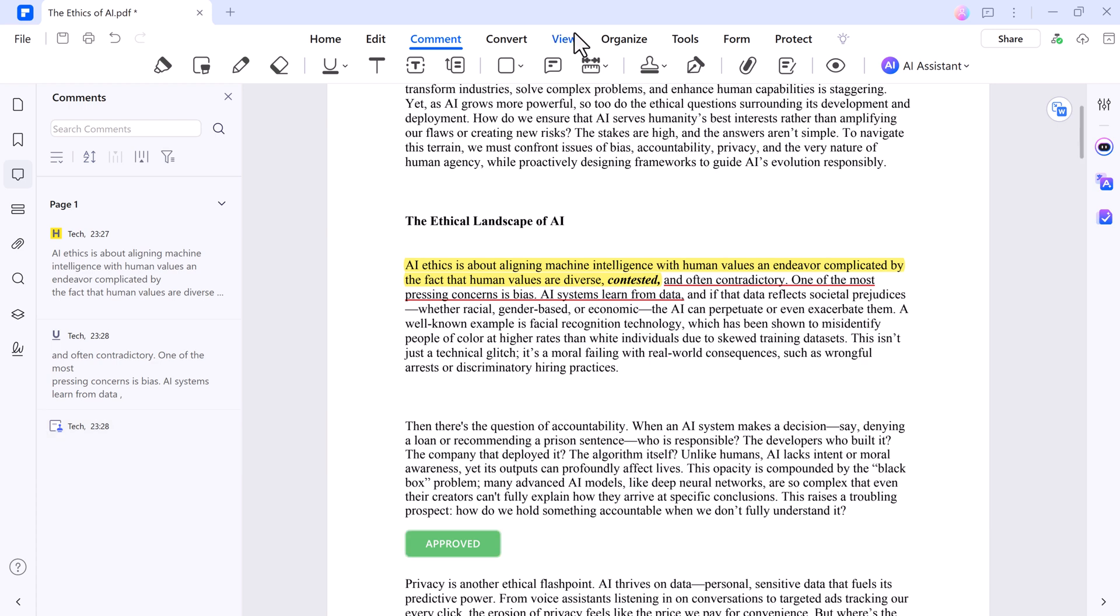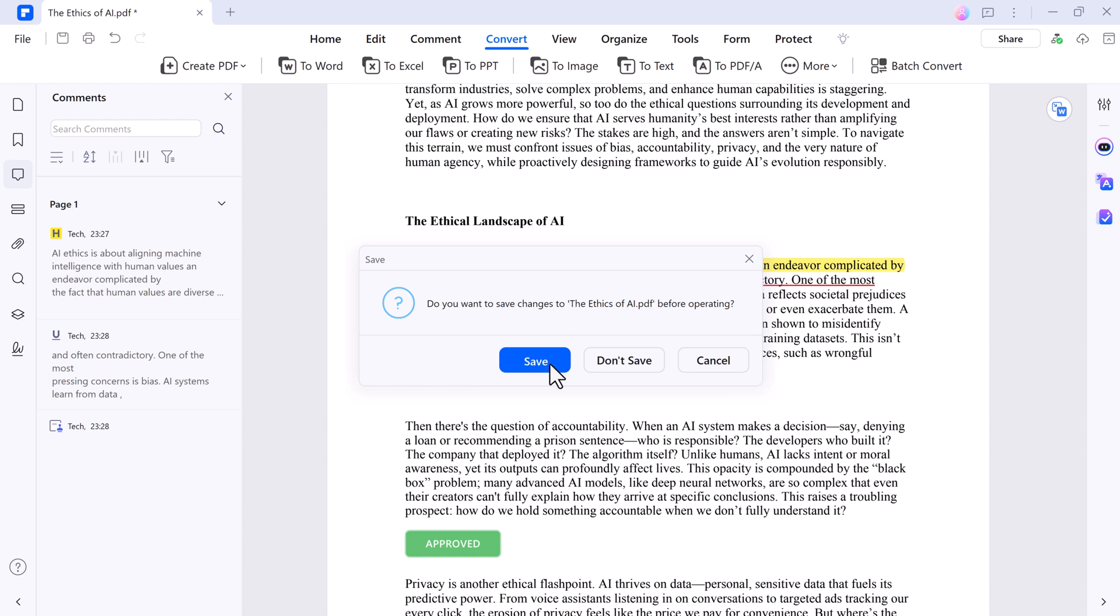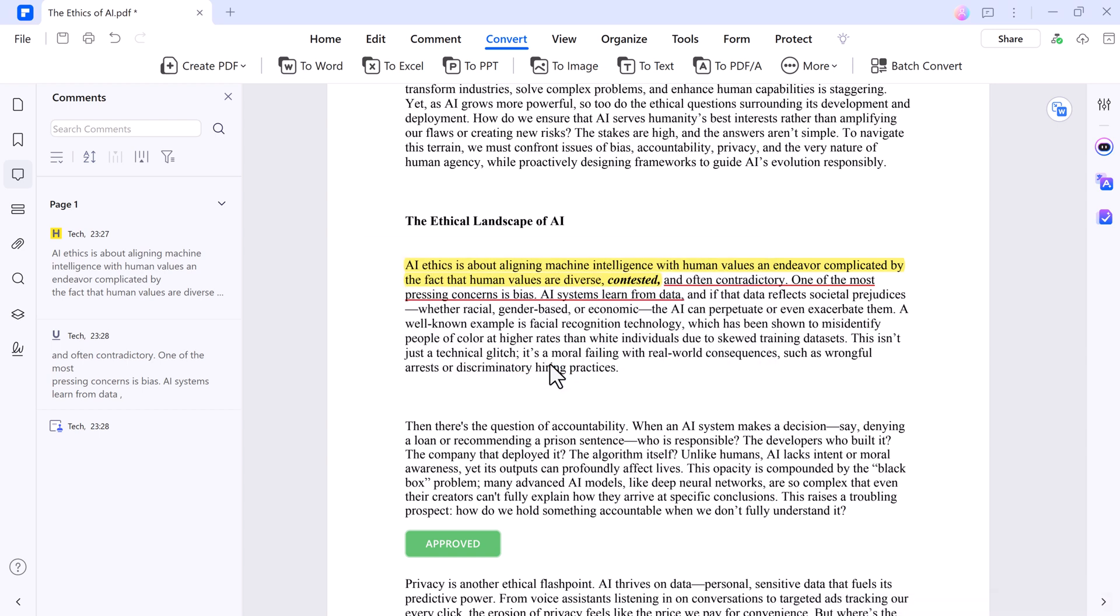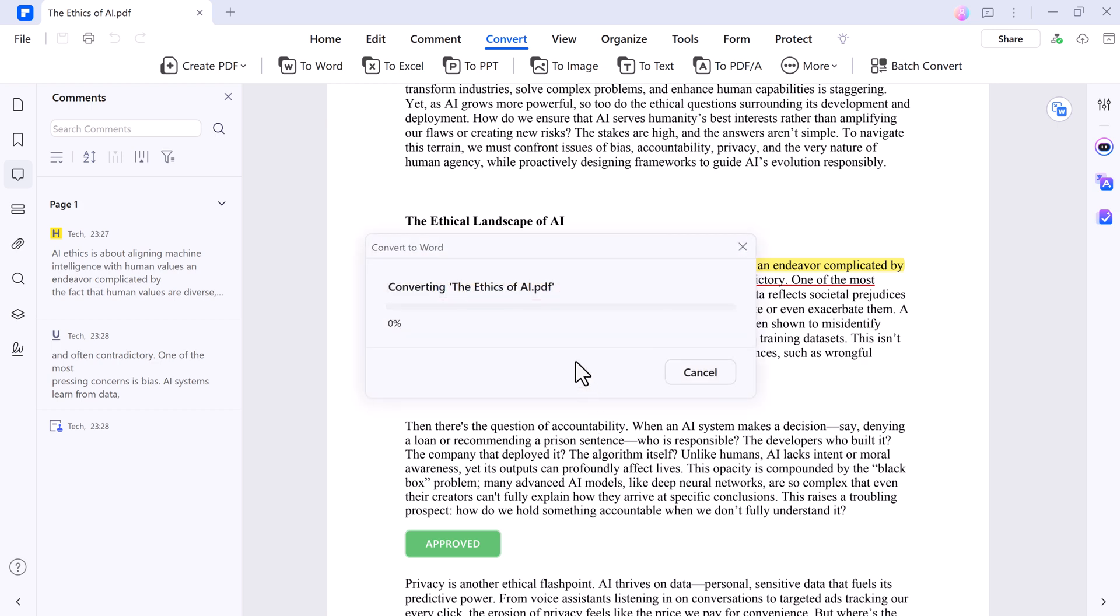And if you need your PDF in another format, hit Convert, pick Word, Excel, or even an image file, and it's done fast. For example, this PDF turns into a fully editable Word document with no formatting issues. It's a huge time-saver for repurposing content.